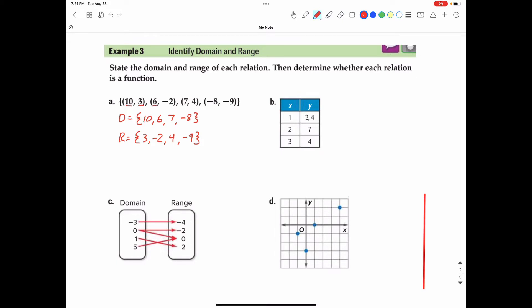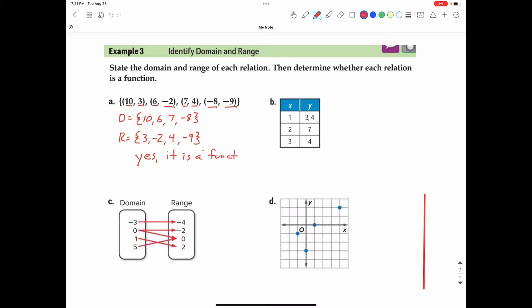When x is 6, the y value is negative 2. Can a 6 be paired with anything else but a negative 2? Looking at the rest of the relation, we don't see any more 6s in the x values, so y is only going to be negative 2. When x is 7, y is 4, and it will not be anything but 4. The same with negative 8 — when x is negative 8, y is negative 9. So yes, this is a function because it follows that one-to-one relationship of x to y.